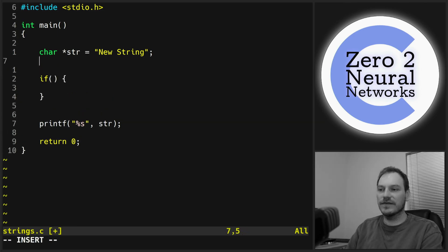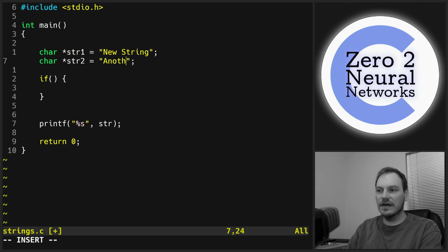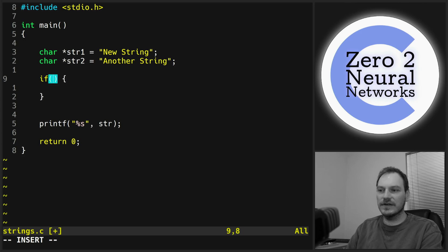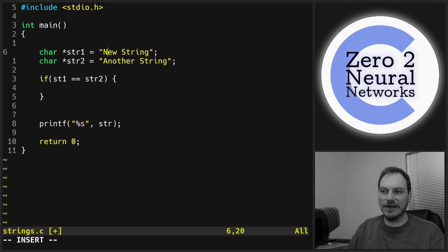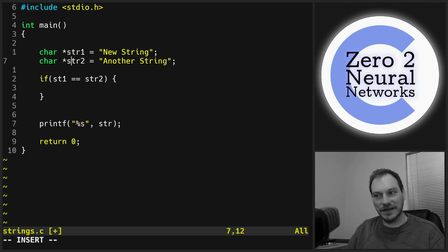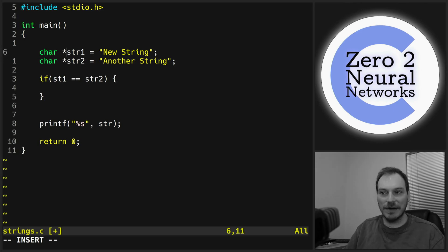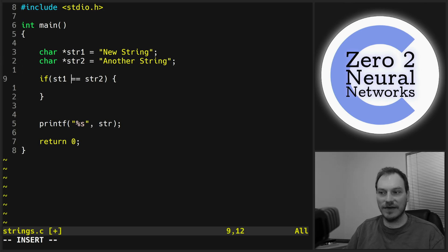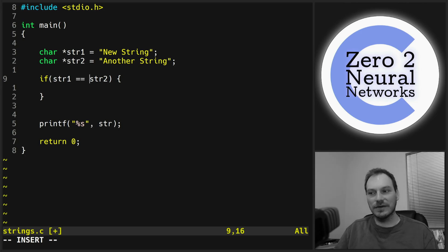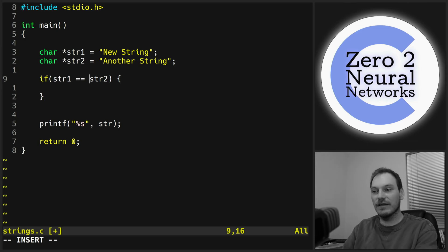You might think you could compare two strings with if (str1 == str2), but that's not comparing their contents. These are char pointers — 8-byte memory addresses that refer to memory locations, not the actual strings themselves. So you'd be comparing two memory addresses. To actually compare strings in C, you need to use the string library.